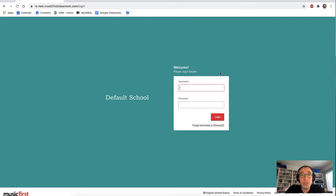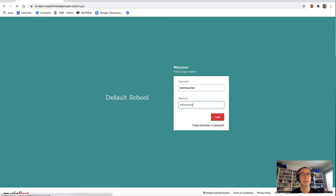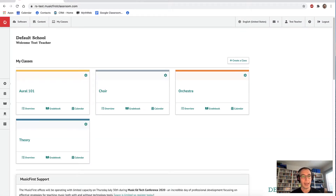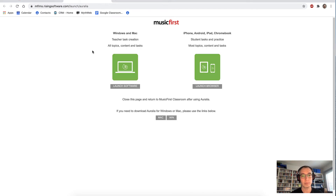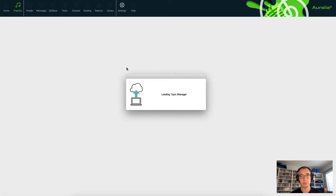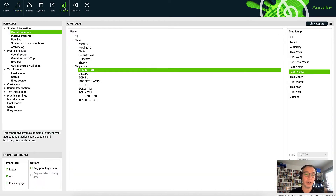We've just spent some time using Aurelia and Musician to practice as a student. Students can work independently at their own pace. All their progress and time spent is recorded. And as a teacher, it's very simple to pull up a report showing these details. I'm going to log into my classroom again as a teacher this time, and I'll open up Aurelia from the software button. This time, I'm going to launch the Mac software itself.